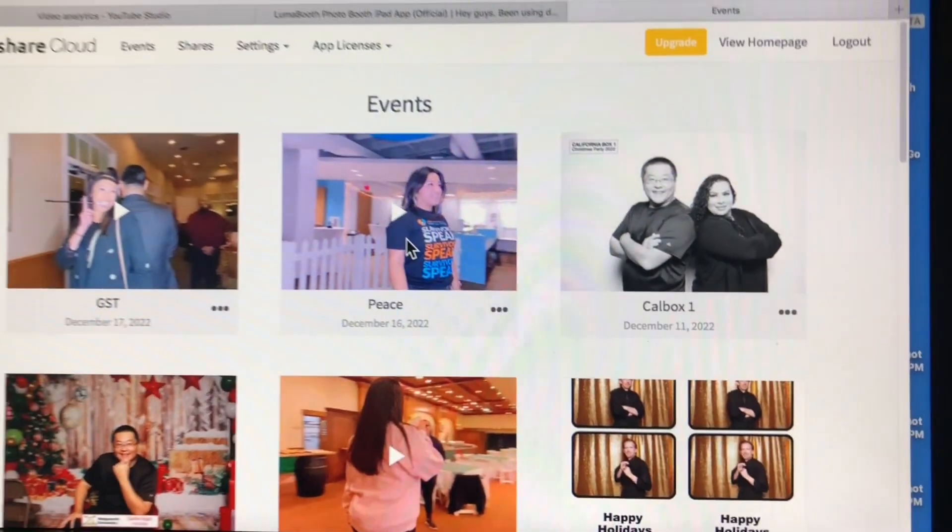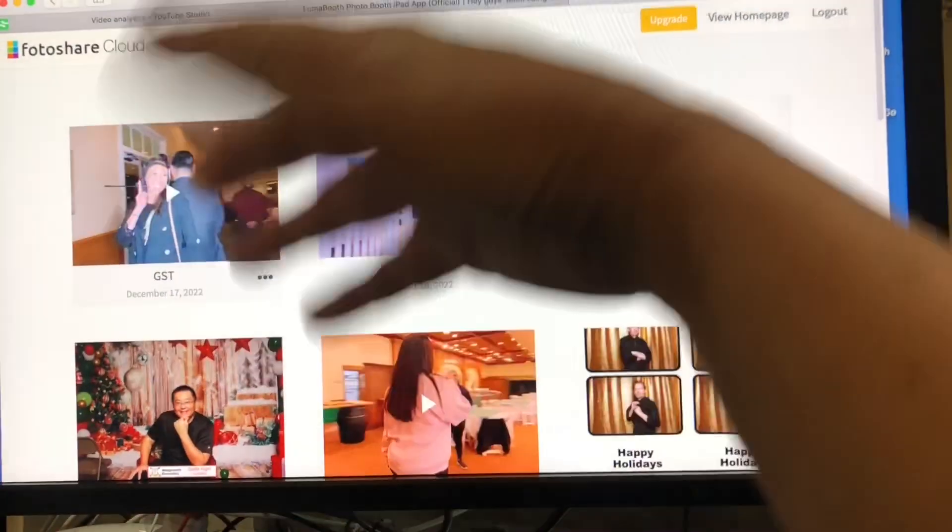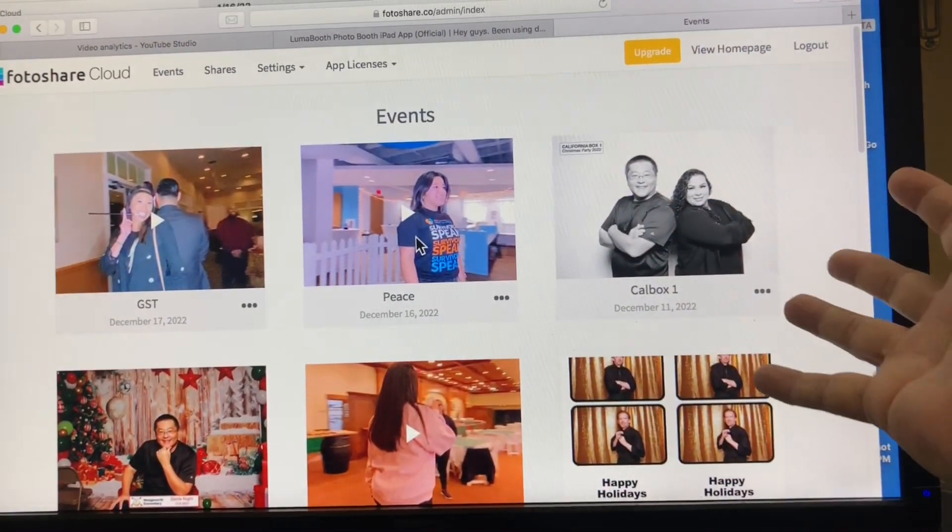I'm going to log in real quick, and here are all my events.